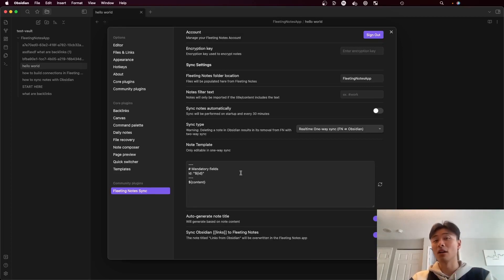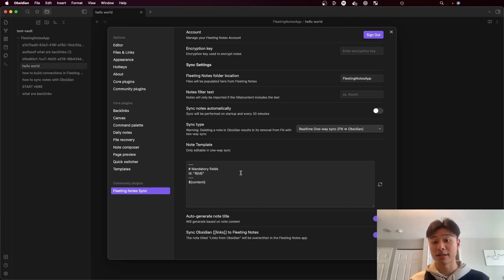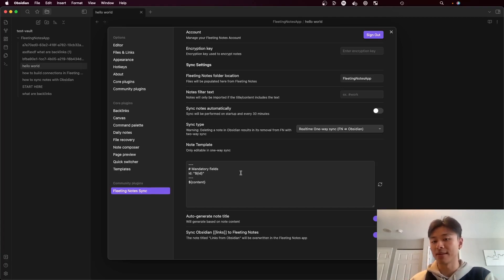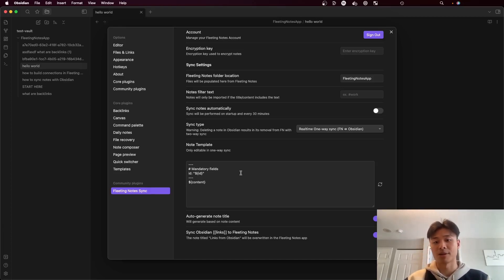That's basically all of the settings. If you have any questions or are curious about how to set up a workflow for yourself, you can see my other video on how I set up Fleeting Notes for my personal workflow.